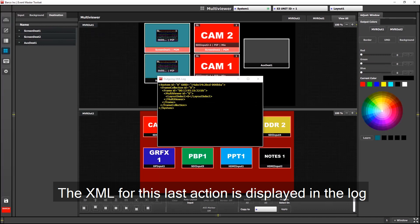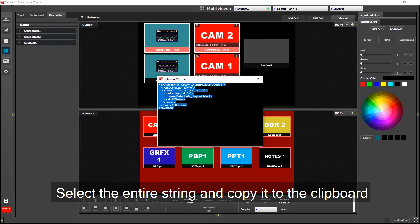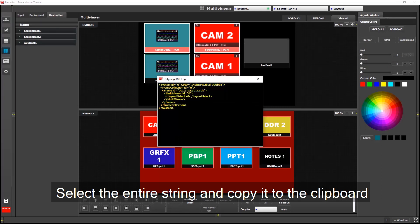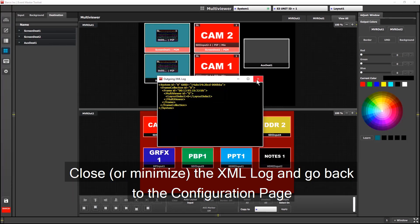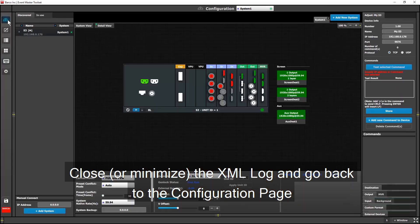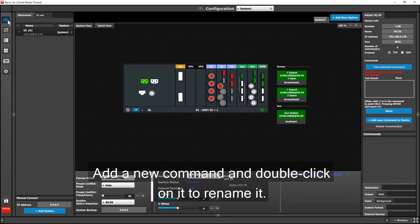I can now select the entire text of the command and copy it to the computer's clipboard. I no longer need access to the log, so I'll close it and head back to the configuration page.